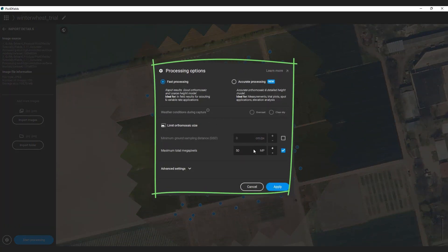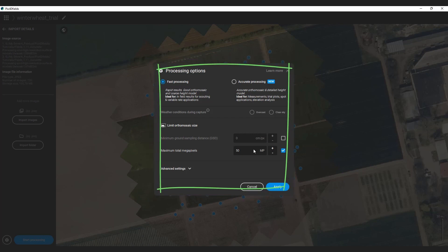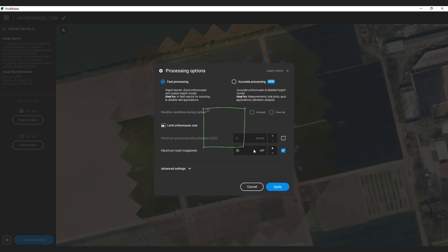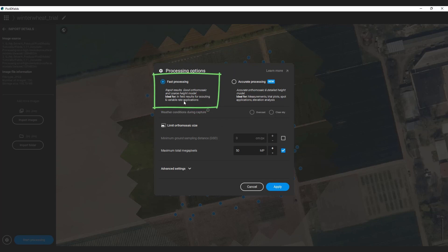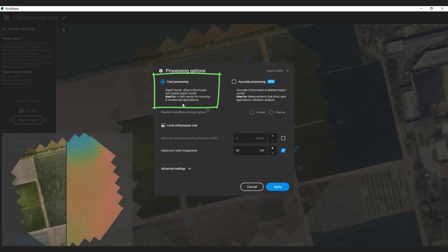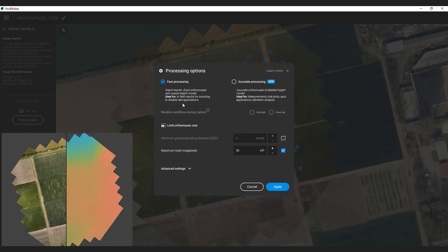Once the images are imported, you are presented with the processing menu, which we redesigned for version 1.11. The default is fast processing, and that's the option which you are already accustomed to since version 1 of Pix4D Fields. It is blazing fast and produces high-resolution auto mosaics and coarse surface models. It is the best choice when you are in the field for scouting, general vegetation index analysis, or if you just need a really fast result.